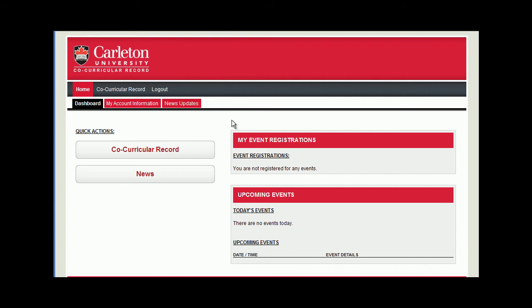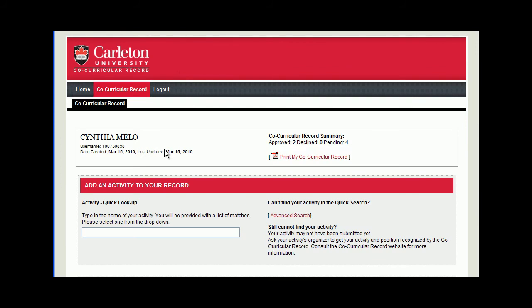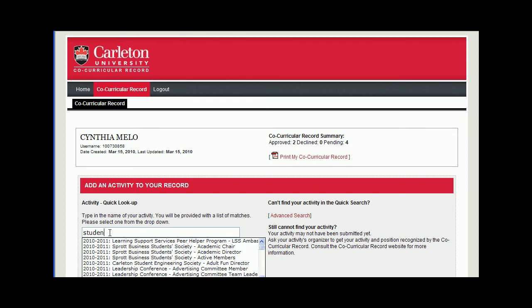Let's begin by adding an activity to our record. You can now click Co-Curricular Record under Quick Actions. At this point, you will hopefully already know the activity you've participated in. You can begin typing the position name into the search box. This is an easy-to-use search function that should bring up all the possible related activities as you type. From the drop-down menu, select your activity to continue.